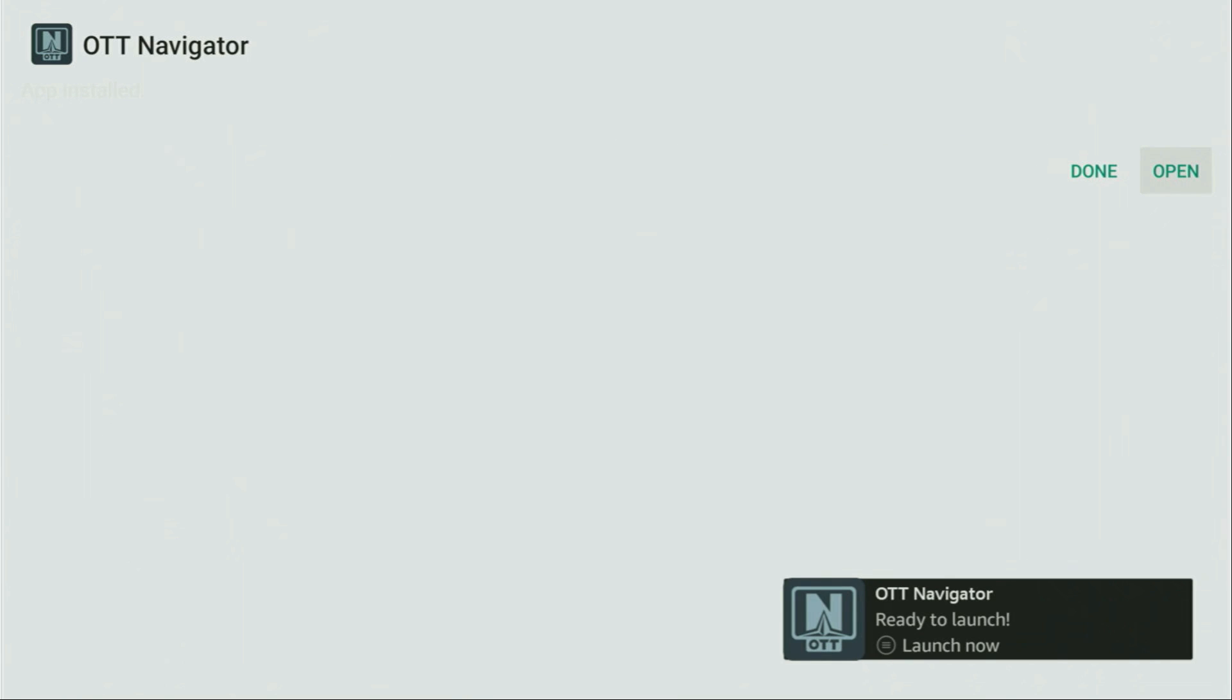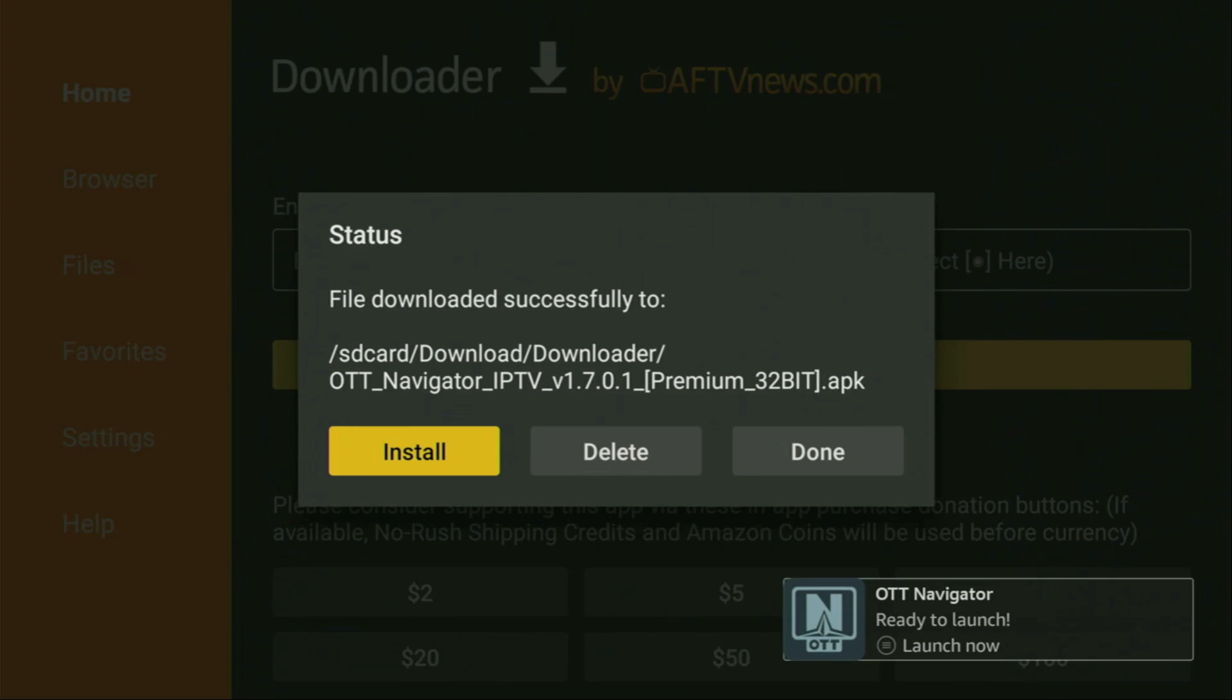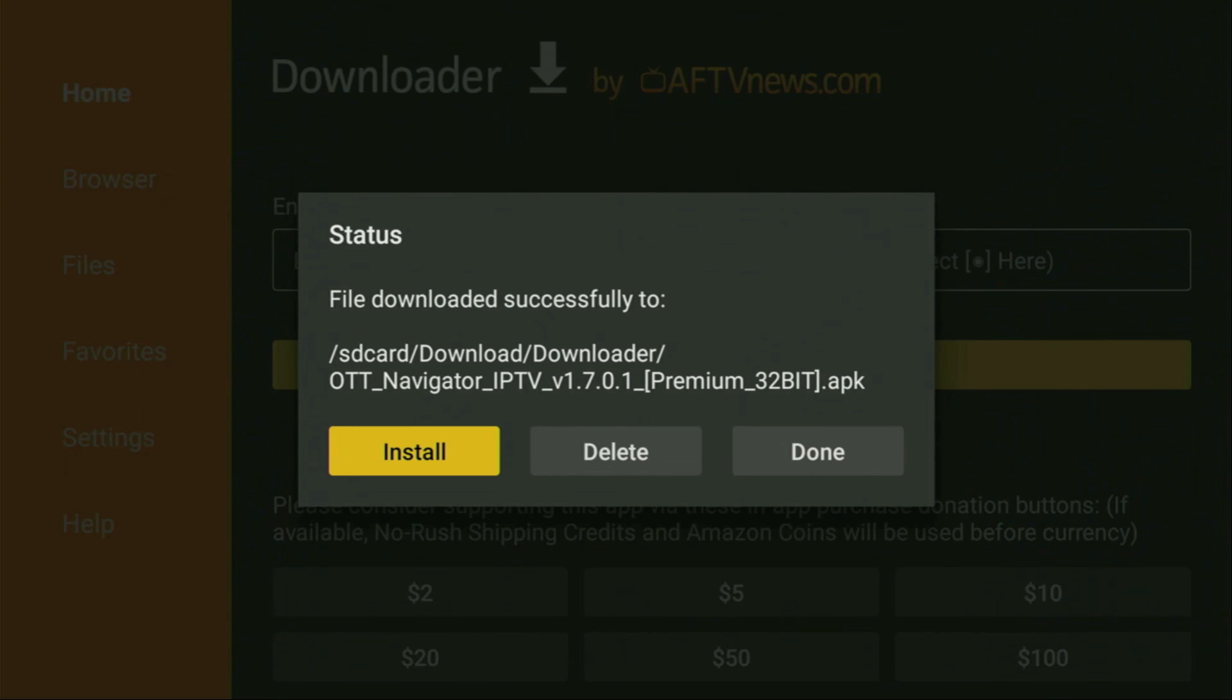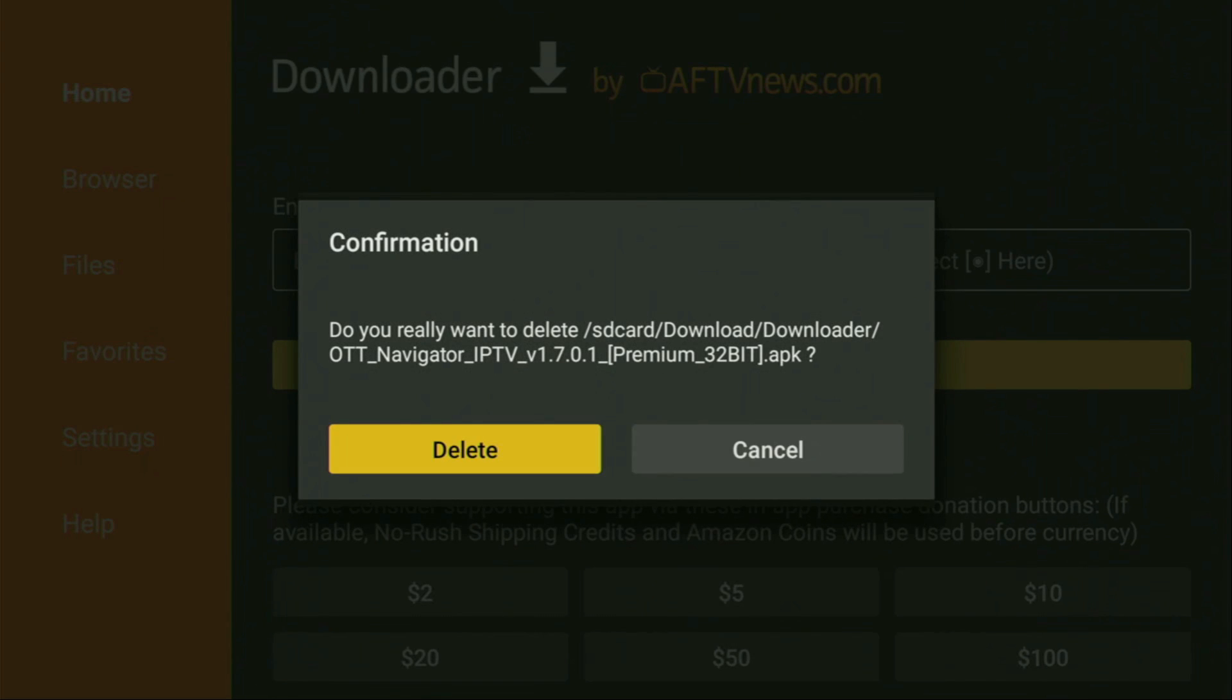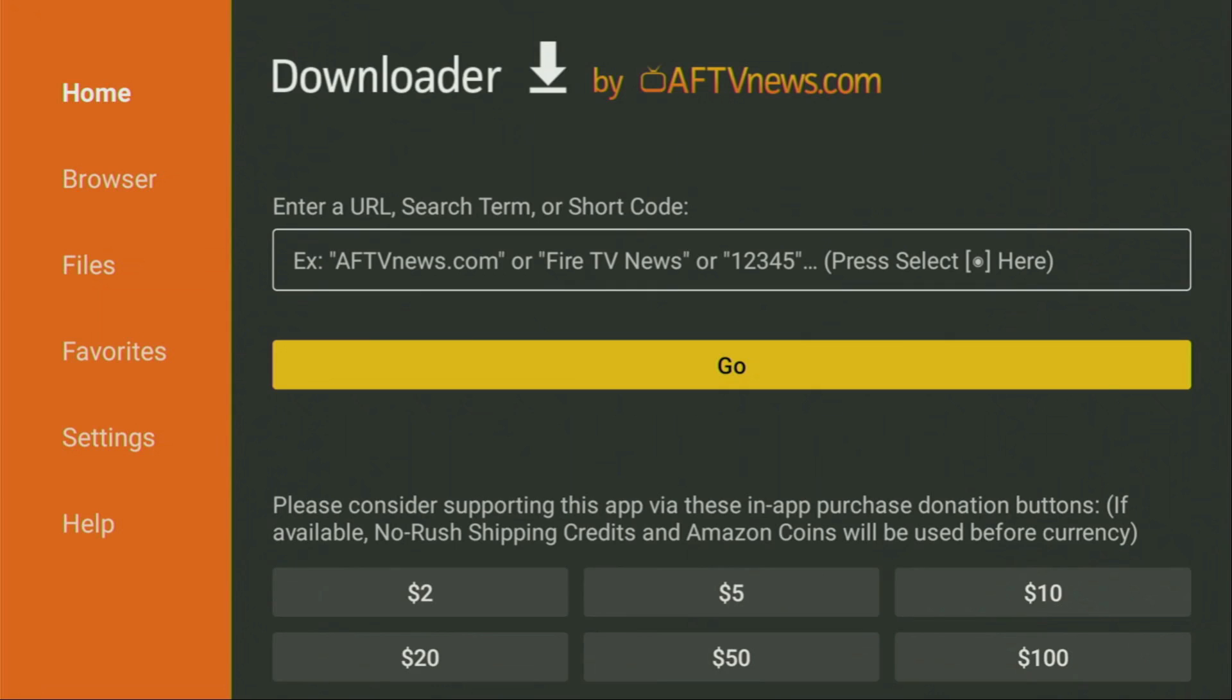Now do not click on open yet. Instead, press on done, because here you will have an option to delete the installation file, as we really do not need it anymore on your device. So you gotta click on delete and then delete. This way you are saving yourself some free space on your Fire Stick. And by the way, you don't really have too much of free space on your device. So it really makes sense to save up as much storage as possible.